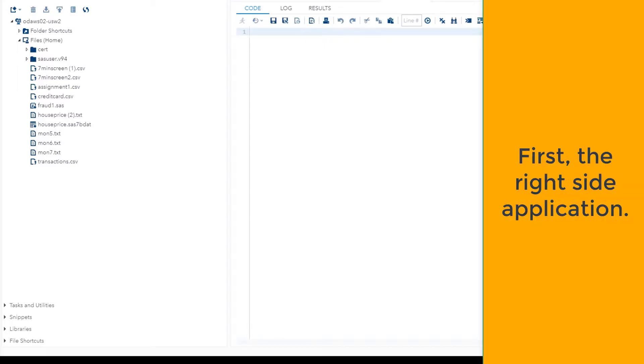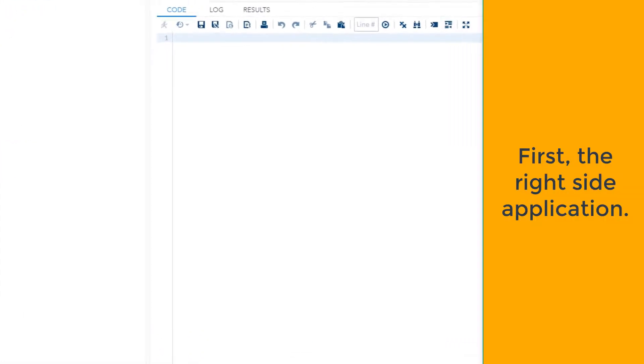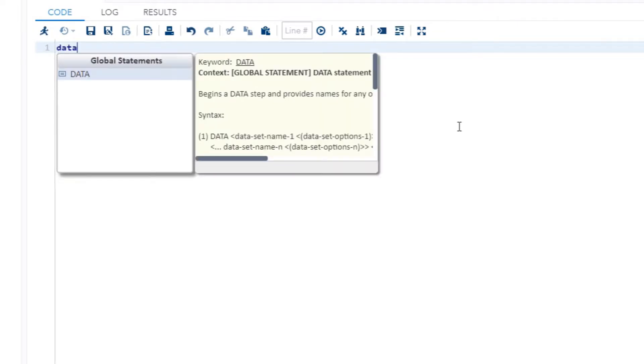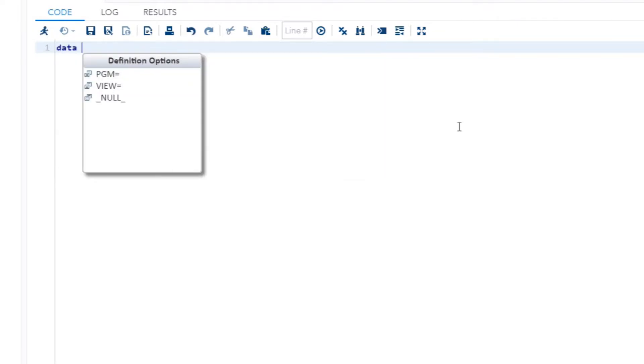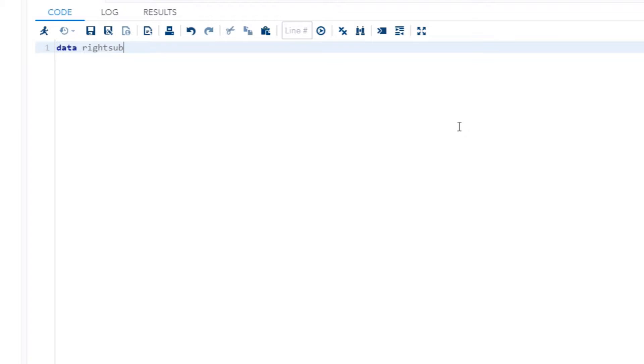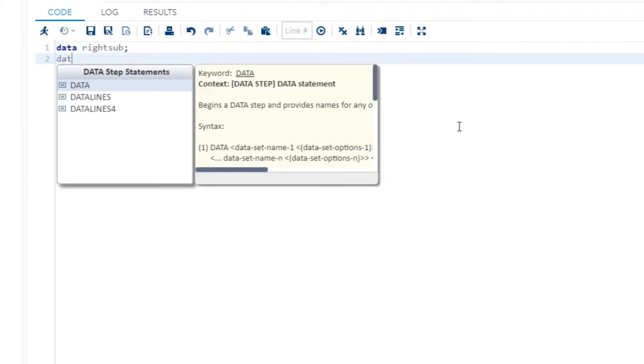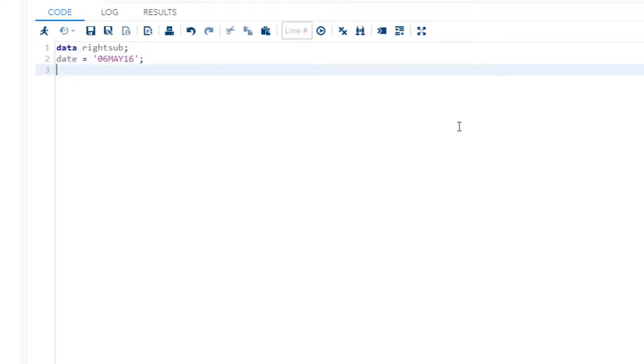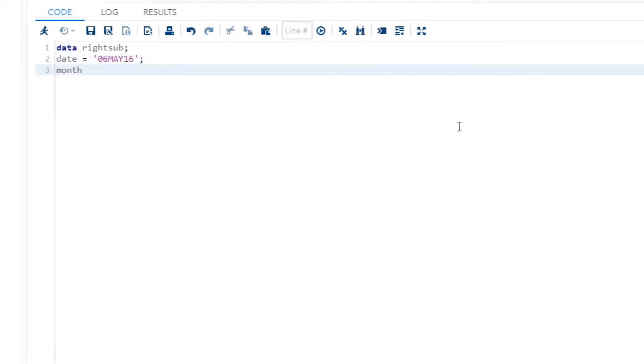So I'll go ahead and create a really simple data step to give you an example. I'll just do data and then I'll call it right sub, and then I will put in a date and it's just a string, something like 06 May 16, so 2016.